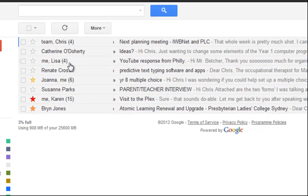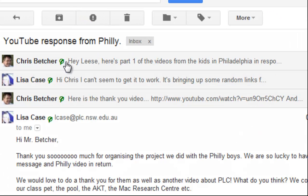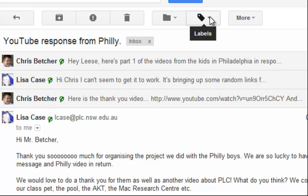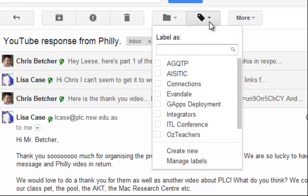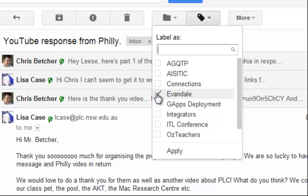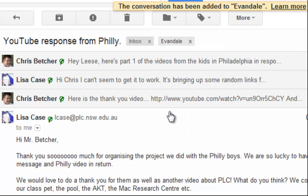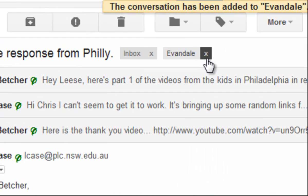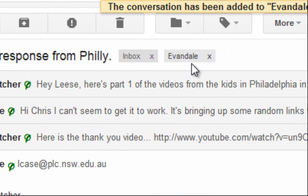If you go to a message and you'd like to label it, you can go up to the label tag here and choose the category you'd like to put it in. I'll put it in the Evandale category, apply that, and you can see now that it is in the Evandale category as well as still being in the inbox.